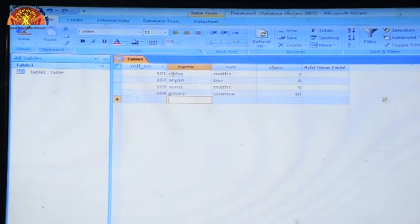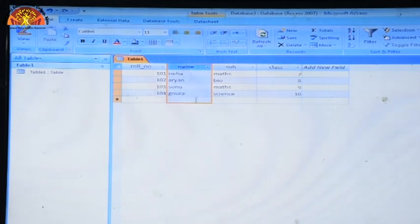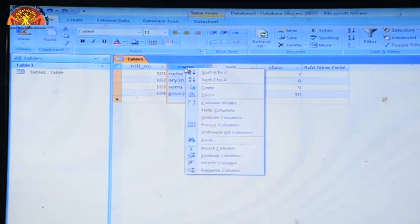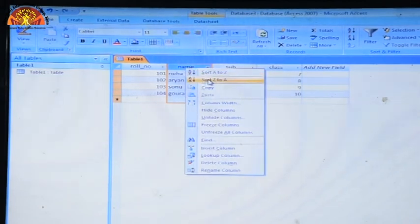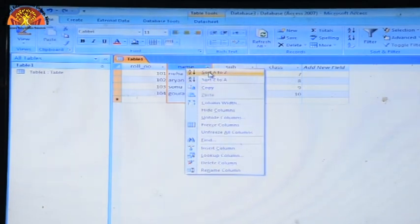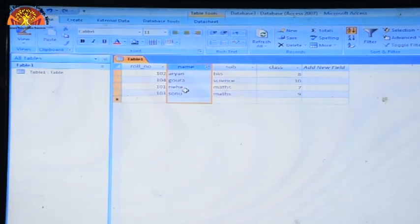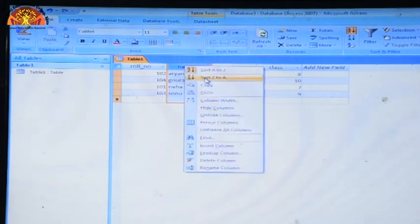To sort data, right-click on the column you want to sort. A menu appears with sort options. Click 'Sort A to Z' for ascending order, or 'Sort Z to A' for descending order.